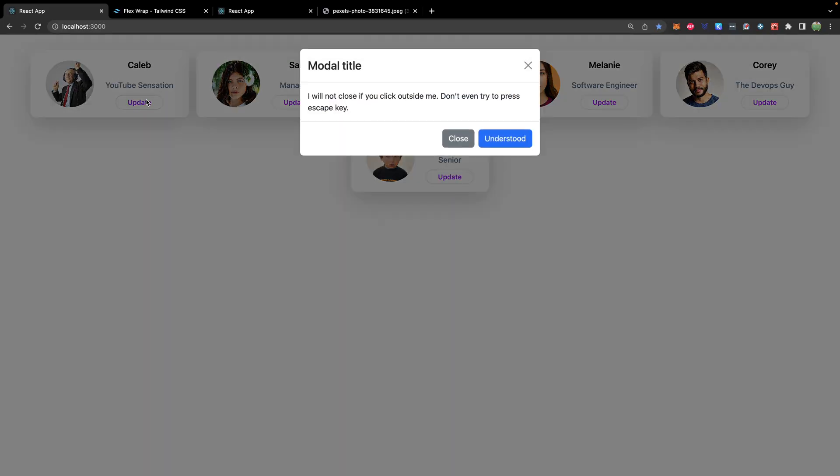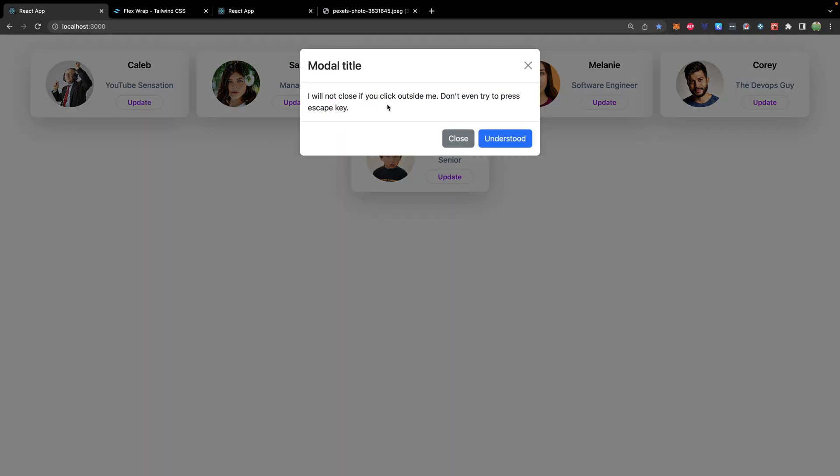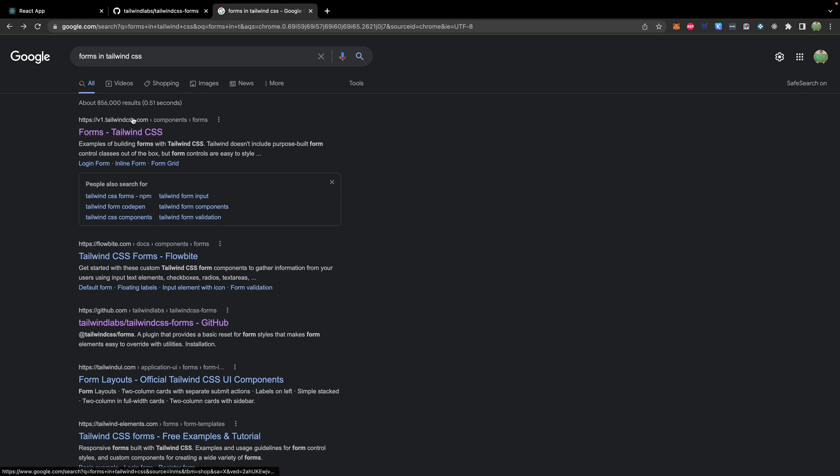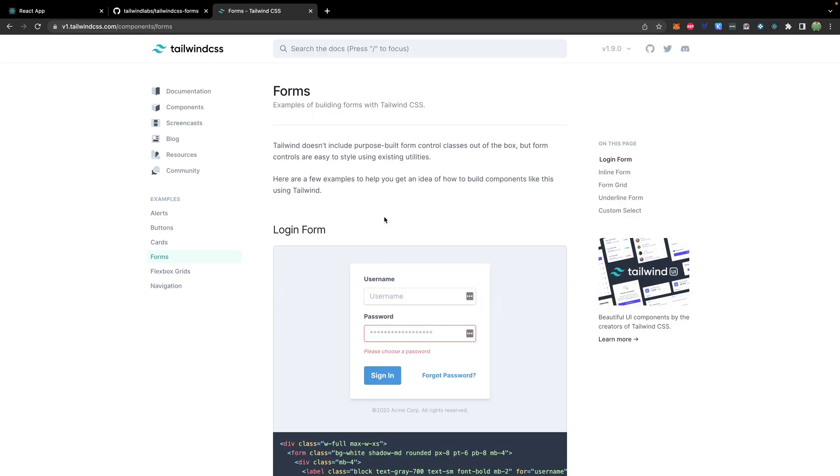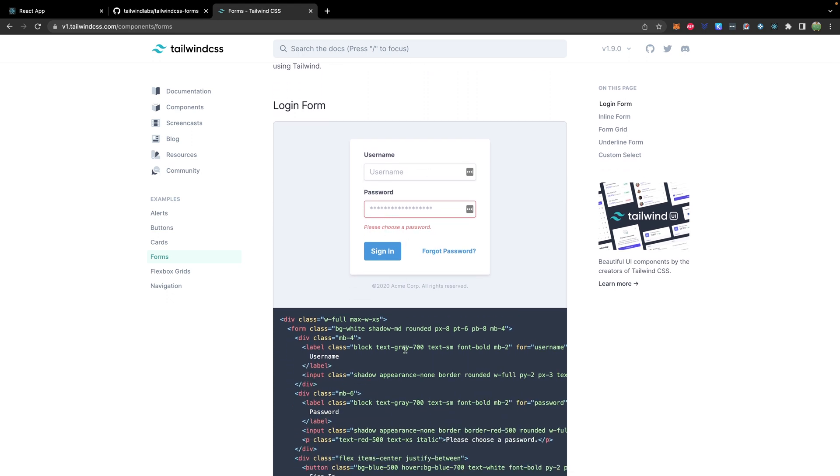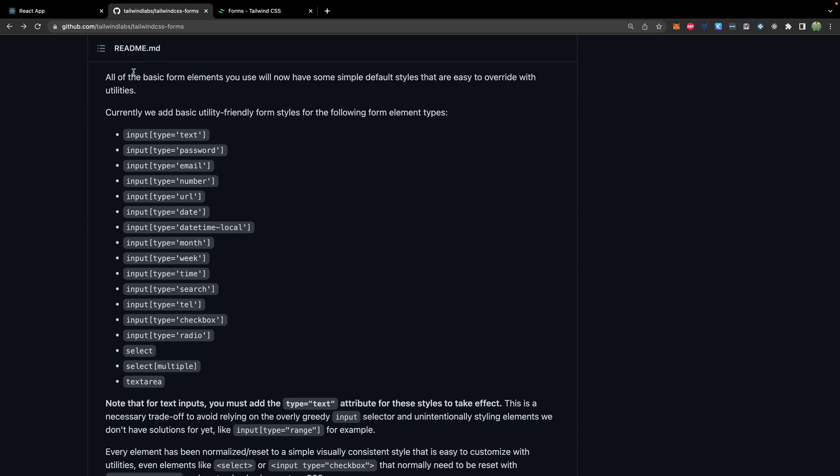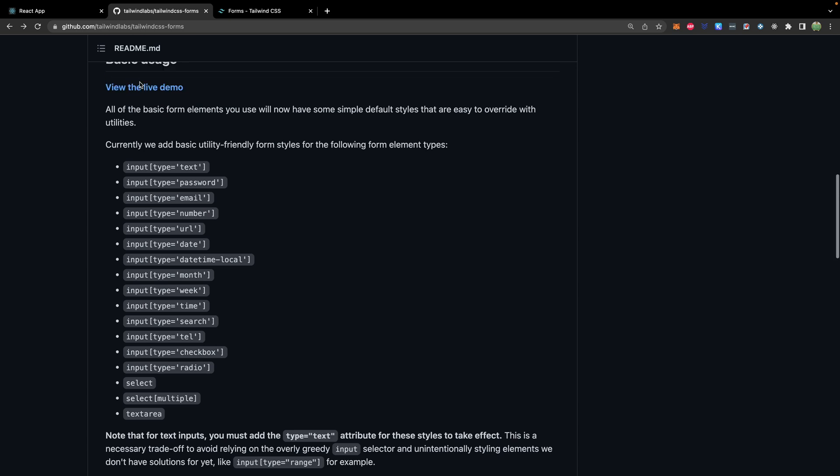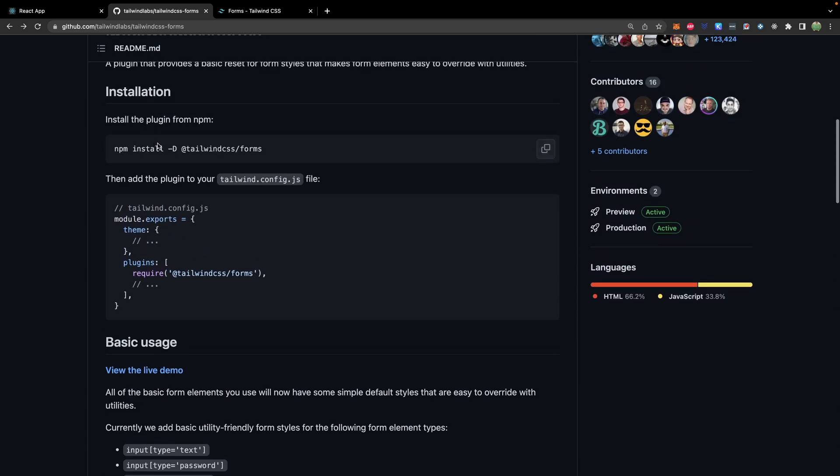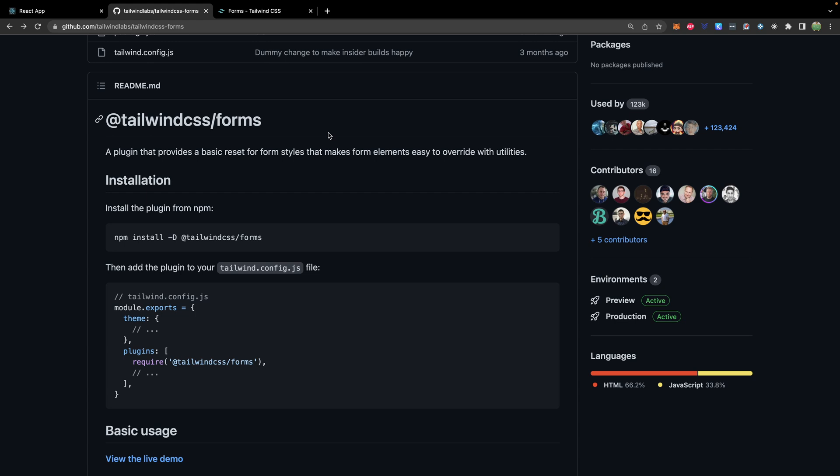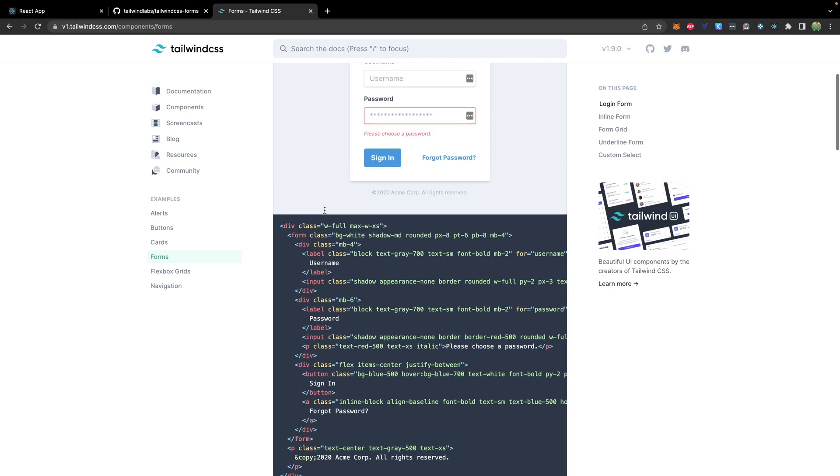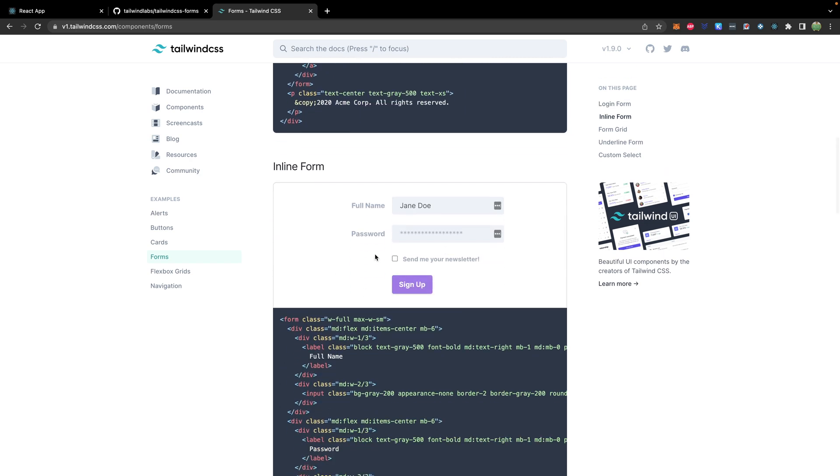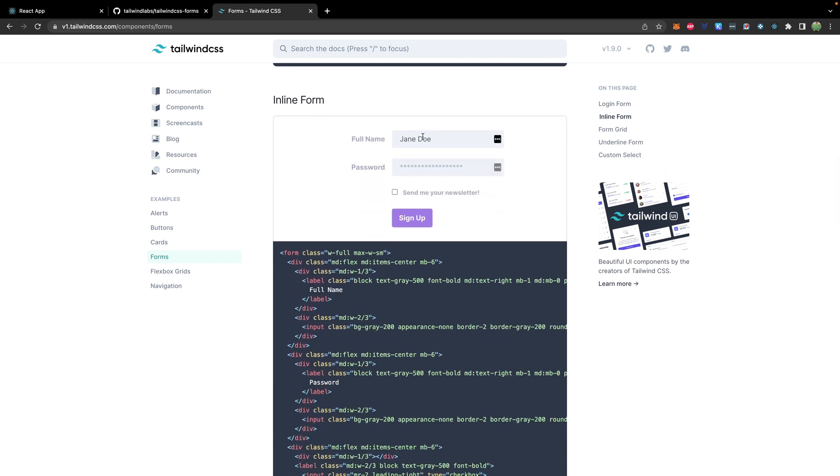So I'm going to cheat and actually use code that already exists out there on the Tailwind website which will already be pretty well styled and we can just put it inside of this modal. So for form styling I just looked up forms in Tailwind CSS and found an article with some examples for forms as well as a plugin you can use. So let's take a look at this one here. This is what we're going to use. It gives some pretty good examples. However if you want to get really detailed with forms you can check out the forms plugin which will give you other capabilities.